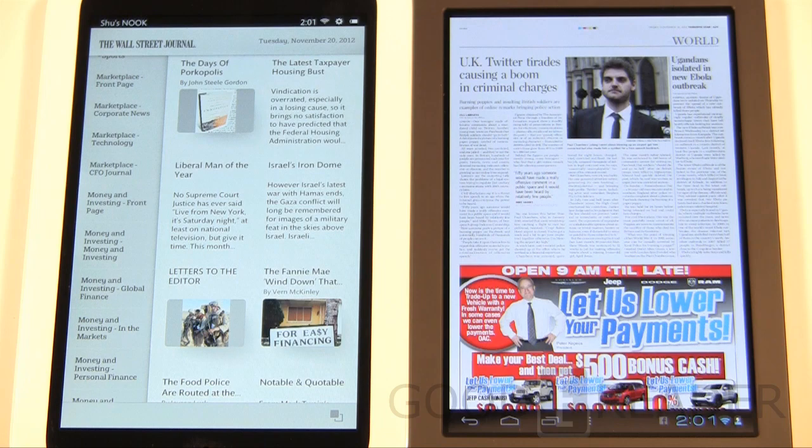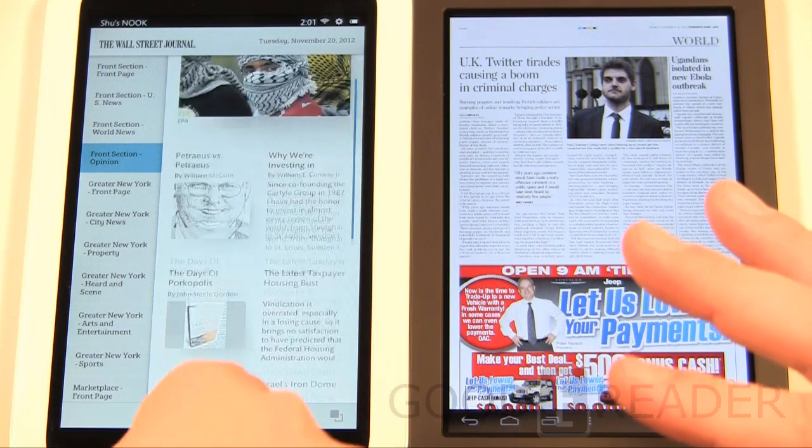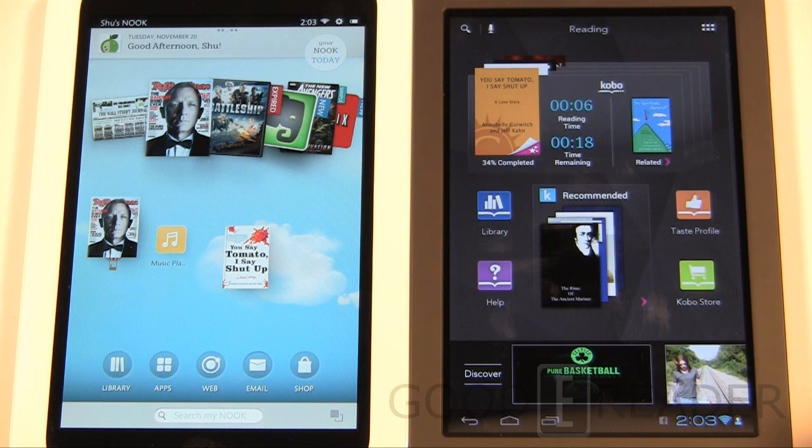The Nook HD, if you have the US version, only has access to US papers. With the Kobo e-ink readers you have many different options, and with Press Reader you have access to papers from around 80 or 90 different countries.